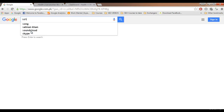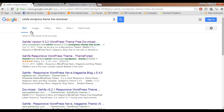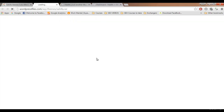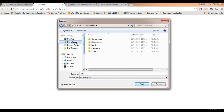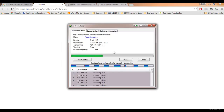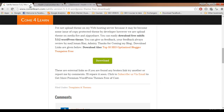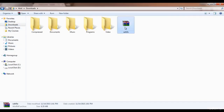I'm going to go for the free version — I'll search 'Sahifa WordPress theme free download'. Click on the first website you see and click on download. It's going to download our theme. I'm going to save and start the download.